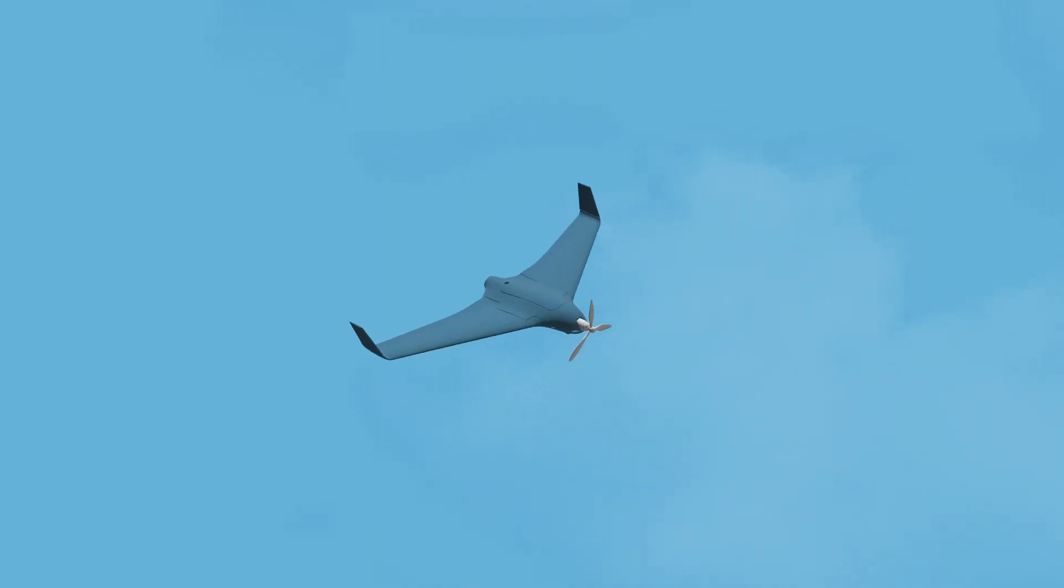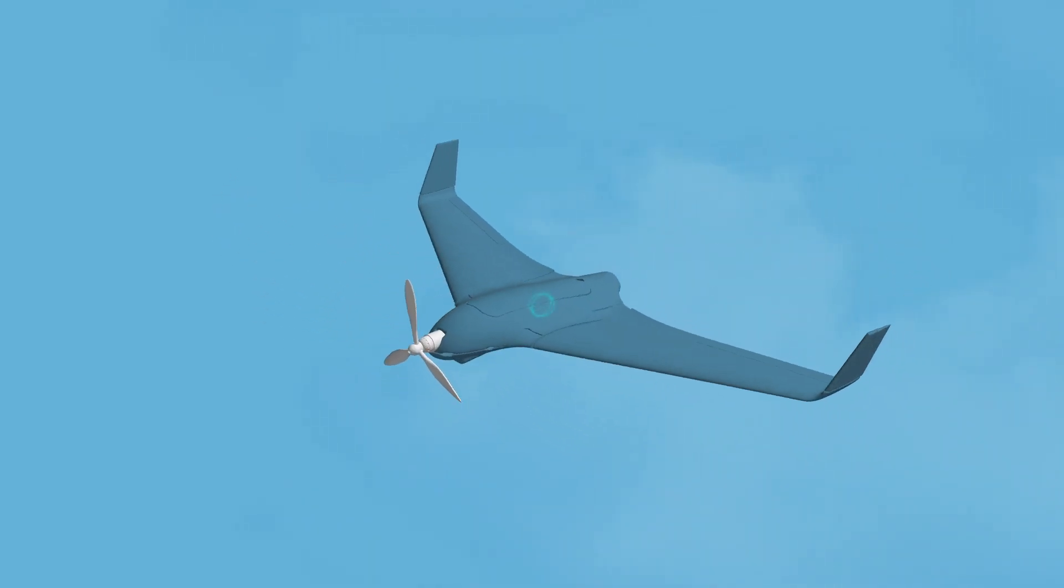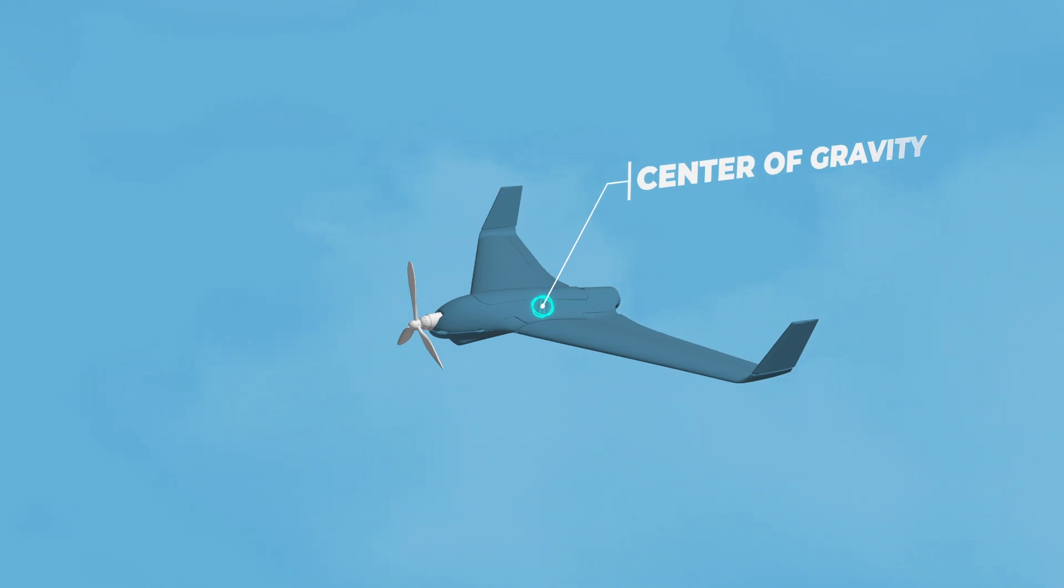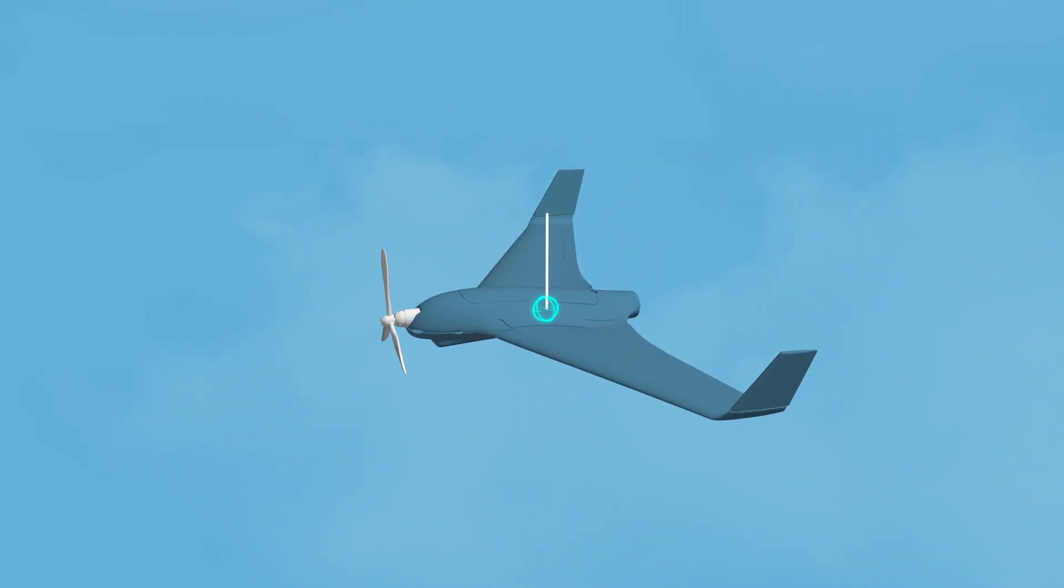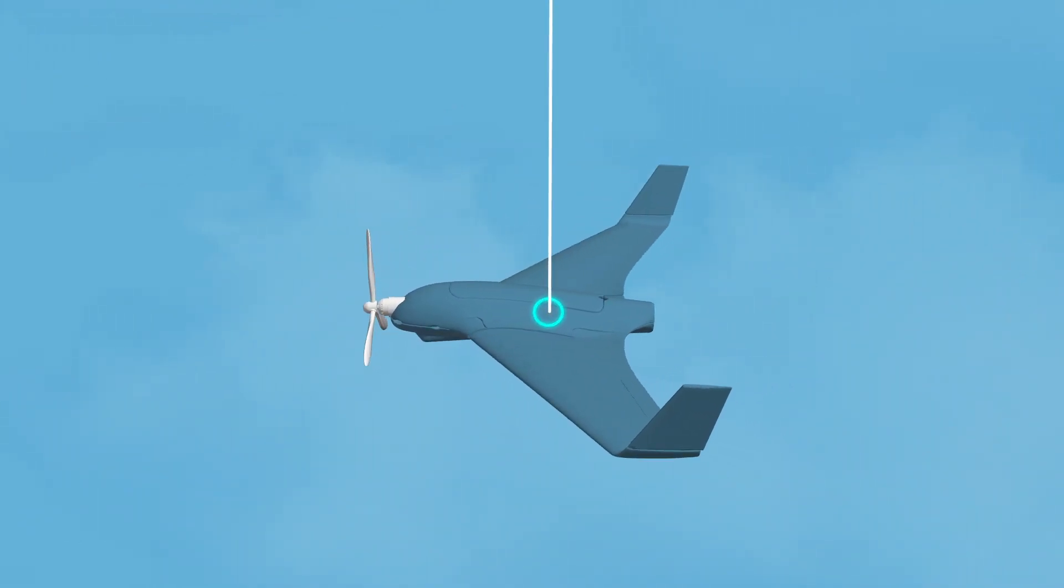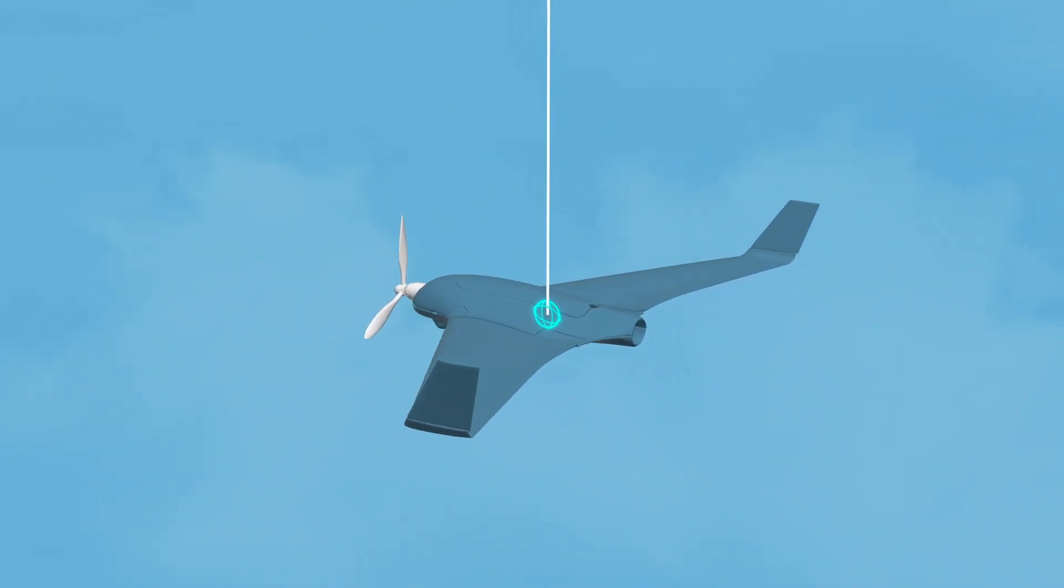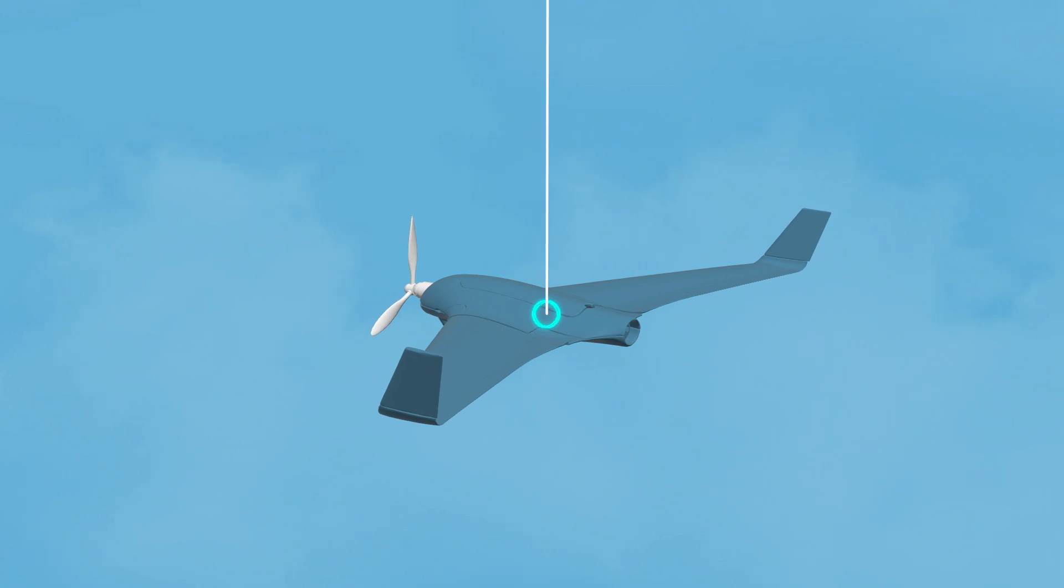The average location of a drone's mass is a point called the center of gravity. If you were to suspend a drone from its center of gravity point on a line, it would remain perfectly stable.